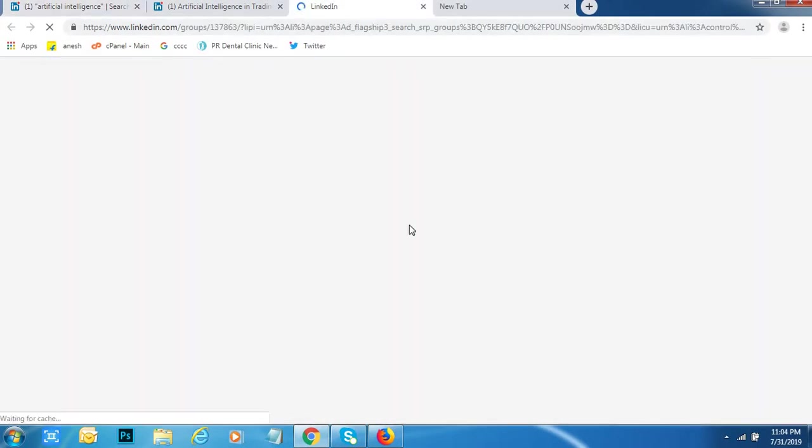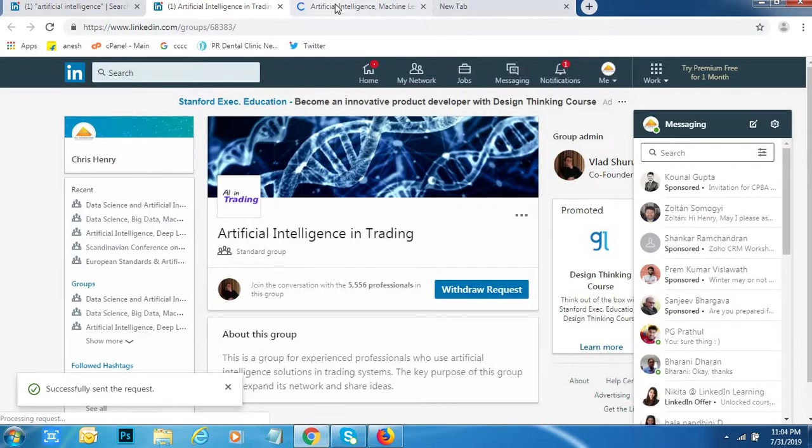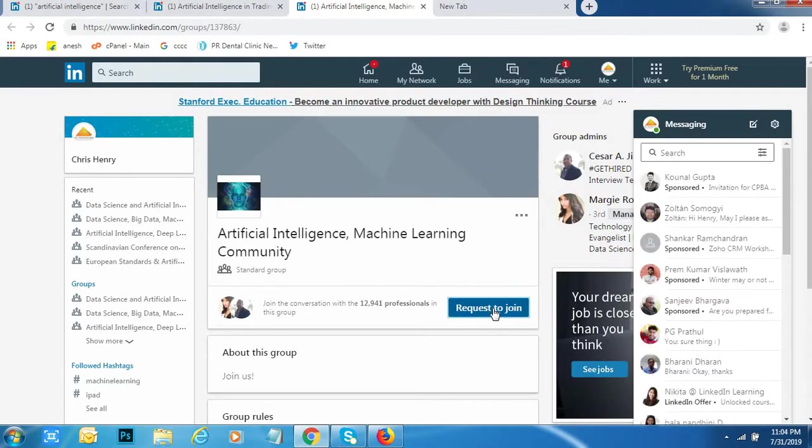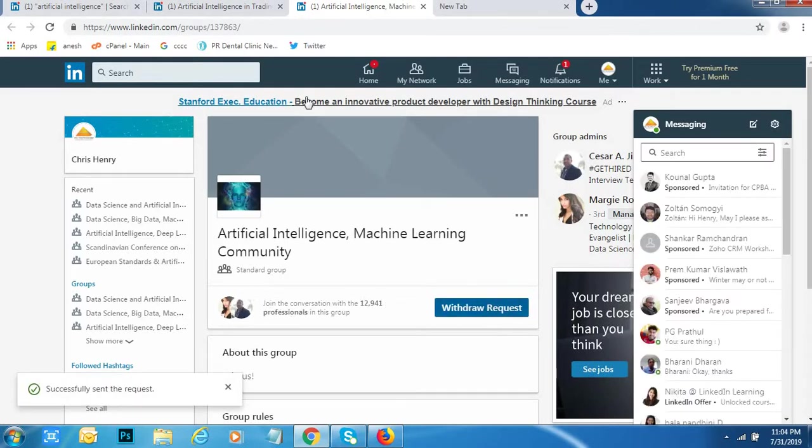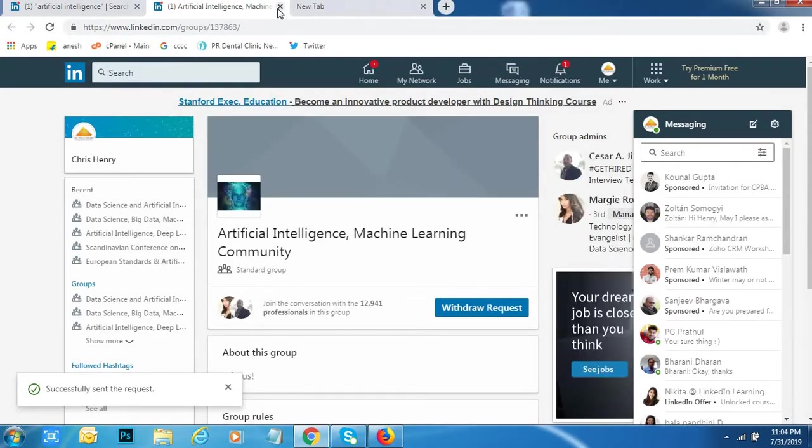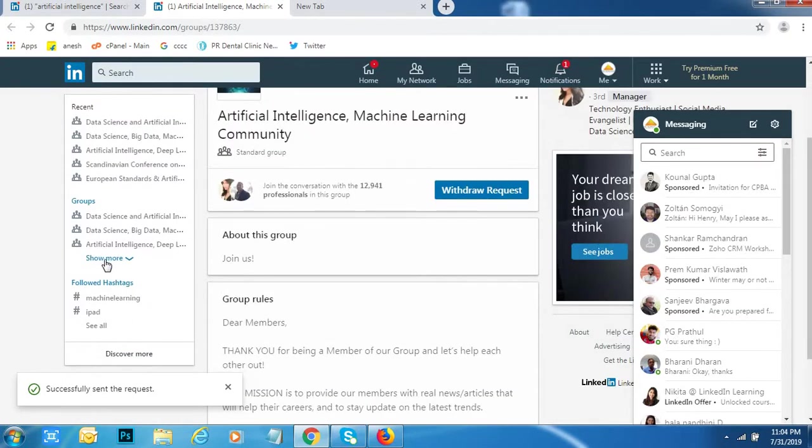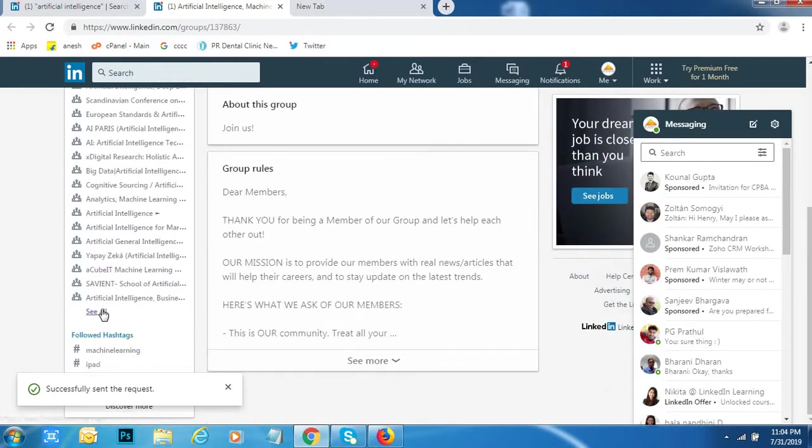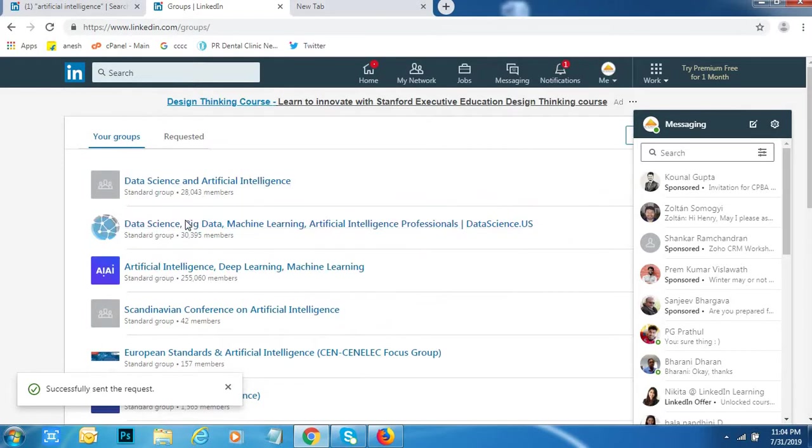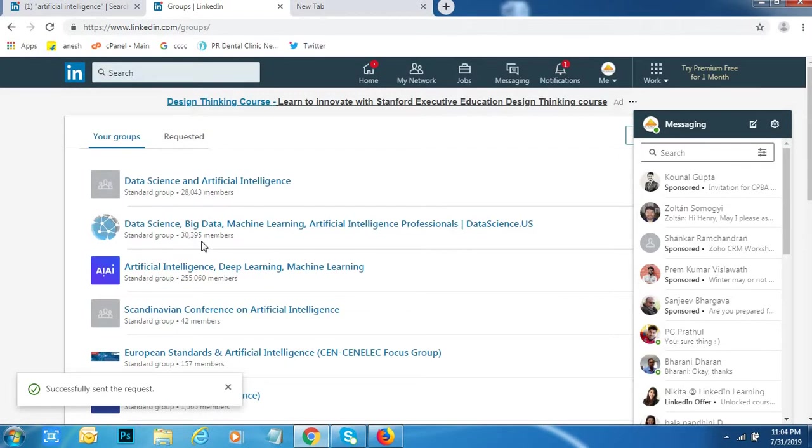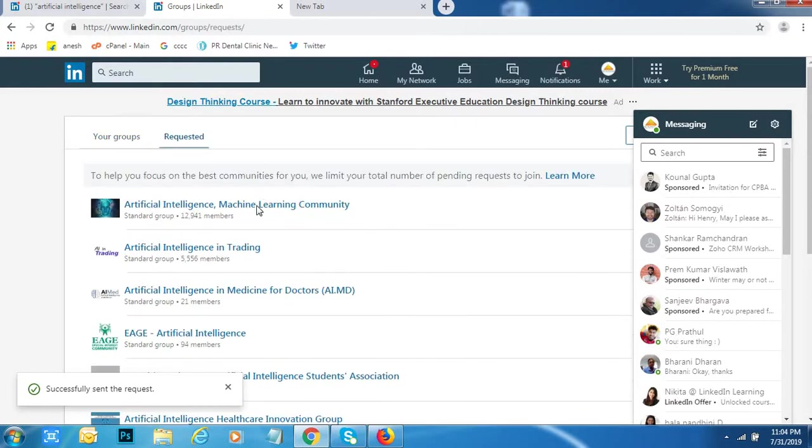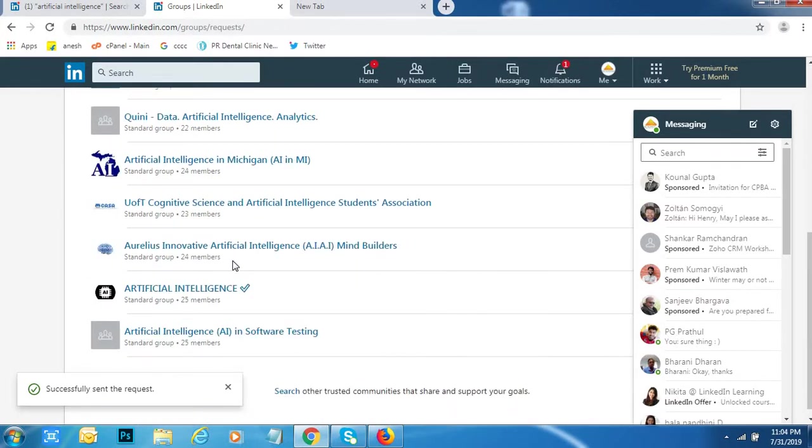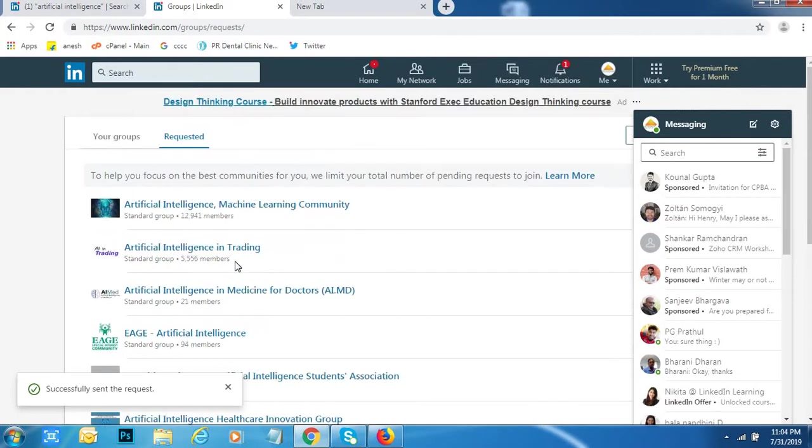Like this friends, you can go to each and every group and queue request. Don't give more than 25 like that. Enough. Per day 25, 20, that's enough. After two days, maybe only 22, 30, 40 groups only acceptable. See here, this is my groups. This many groups I have already joined. Requested. This many groups I have already given request.